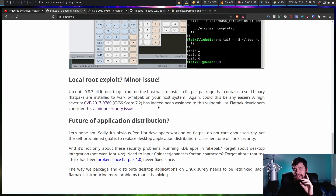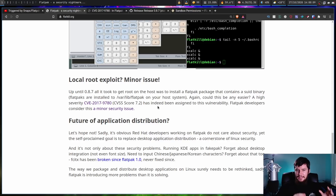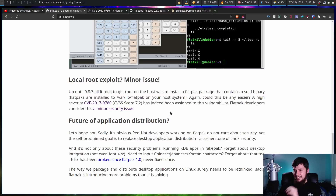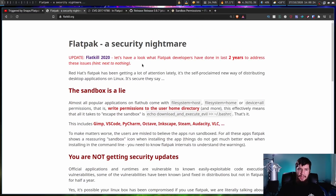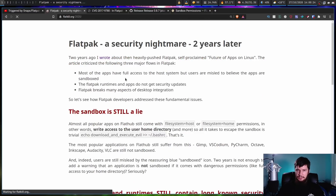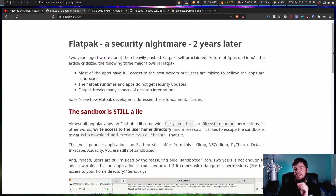To end the article, the author says, 'Future of application distribution — let's hope not. Sadly it's obvious Red Hat developers working on Flatpak do not care about security, yet the self-proclaimed goal is to replace desktop application distribution.' The local root exploit is a valid complaint. However, the problem about patches is on the developer side and already existed between various distros, so I don't think it's a really valid point to bring up. A point that is valid though is about desktop integration, because in 2018 basic things like font size wouldn't be passed on to the Flatpak, and there were also problems with FCITX for IME integration for Chinese, Korean, or Japanese characters.